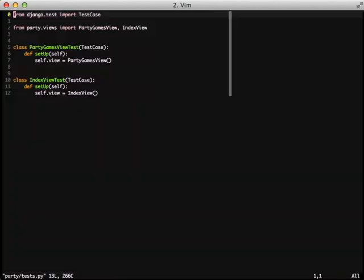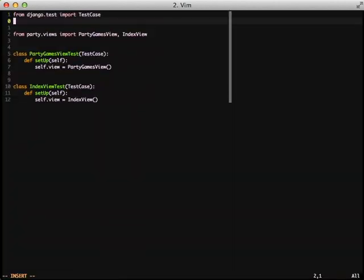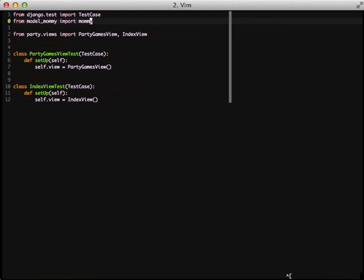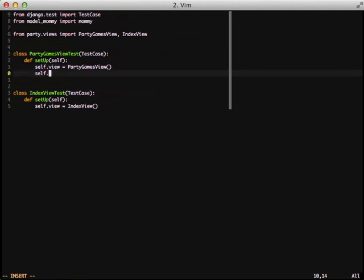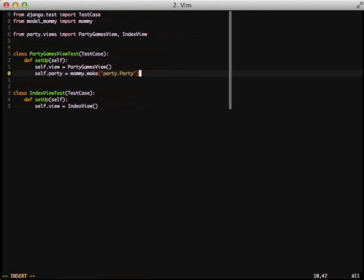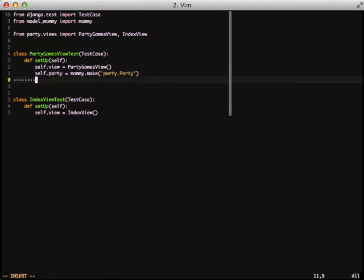First thing we're going to do is import model mommy: from model_mommy import mommy. Next thing we need to do is our first generation of data. We're going to do self.party equals mommy.make and then give it the model that we want to generate data of. We're going to pass it a string of the app and then the model name, so that way we don't have to do an import of that model.